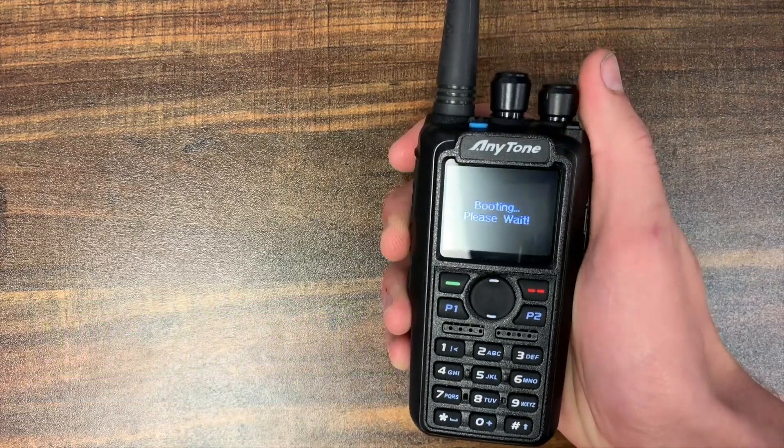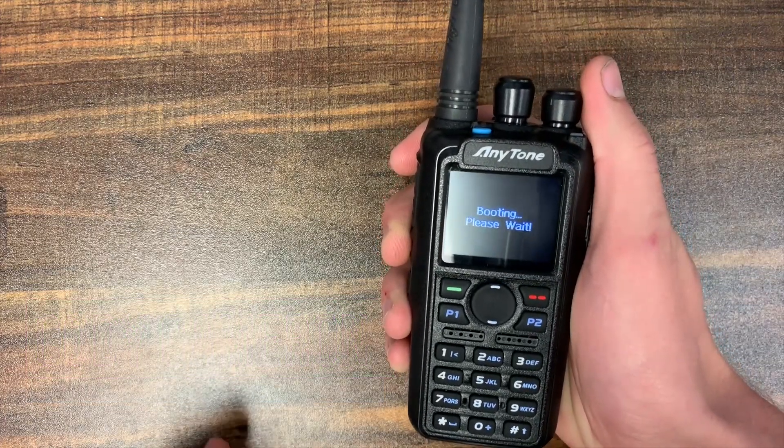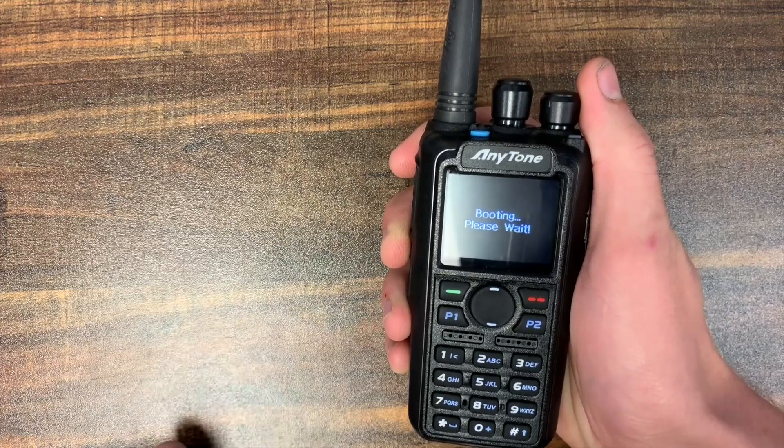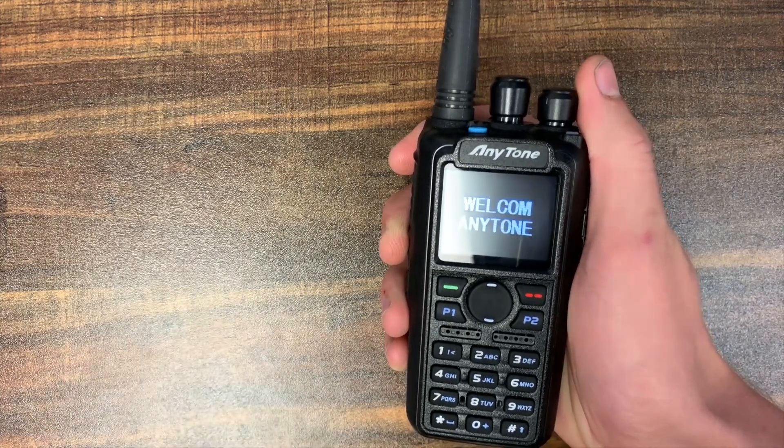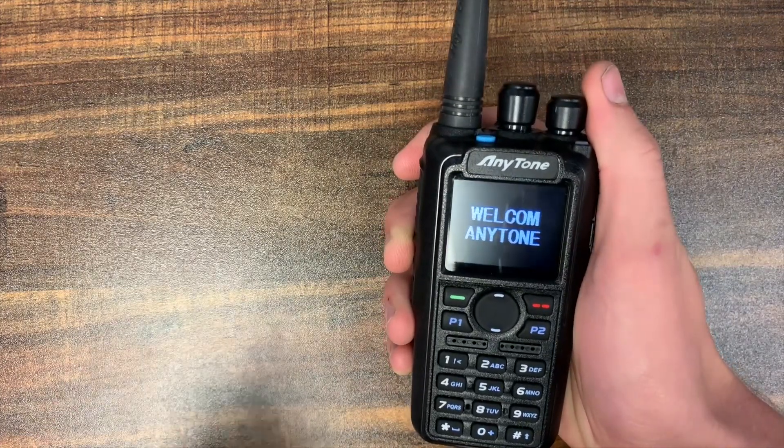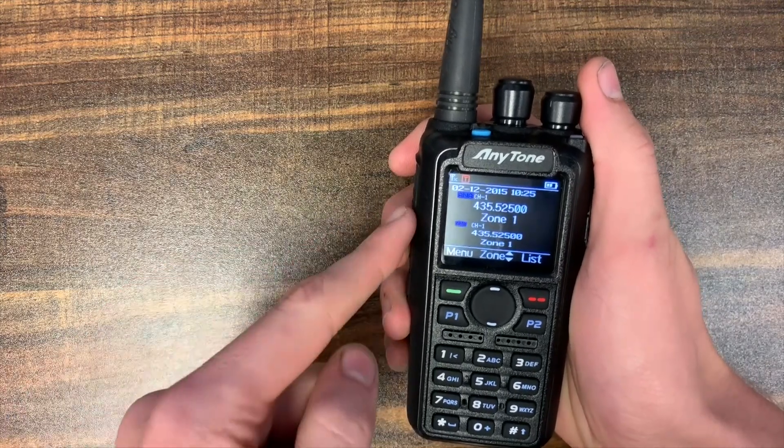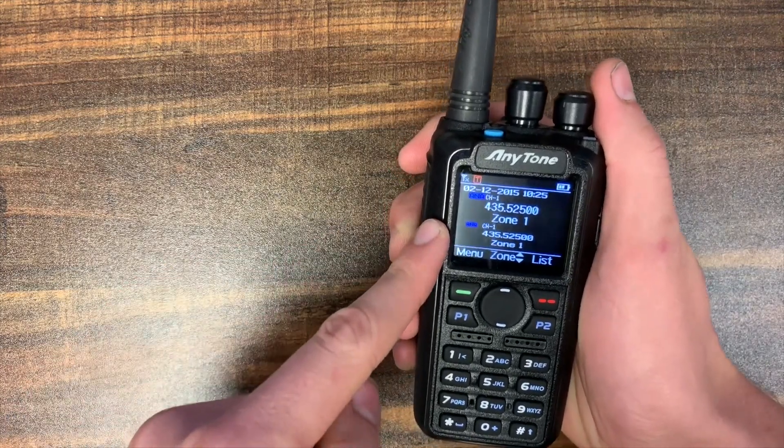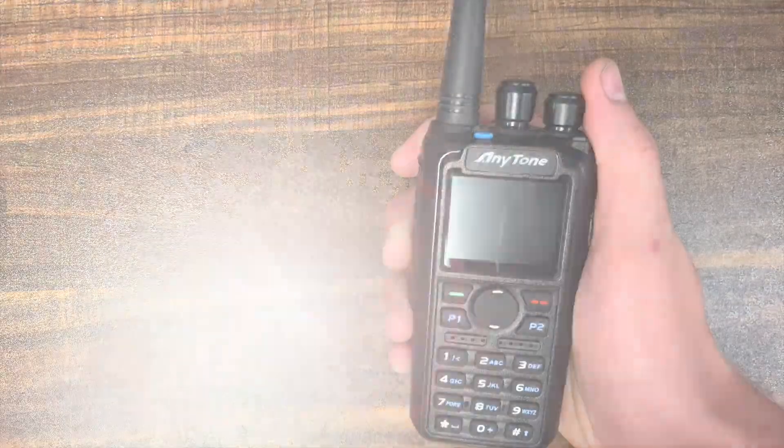So we'll power it up here. This is a pretty new AnyTone and it just has a standard black screen. But you can actually change this to any image that you'd like. So we're going to jump over to the computer and show you how to change that.